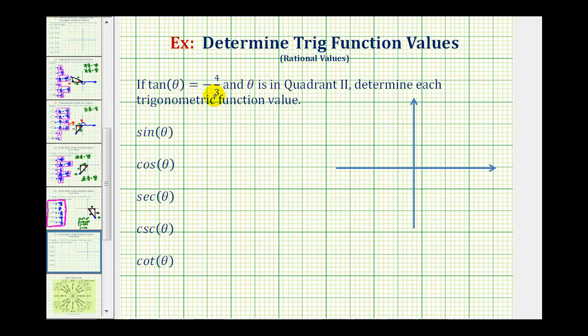If tangent theta equals negative 4 thirds and theta is in quadrant two, we want to determine each trig function value. To do this, we want to sketch the reference triangle for angle theta.